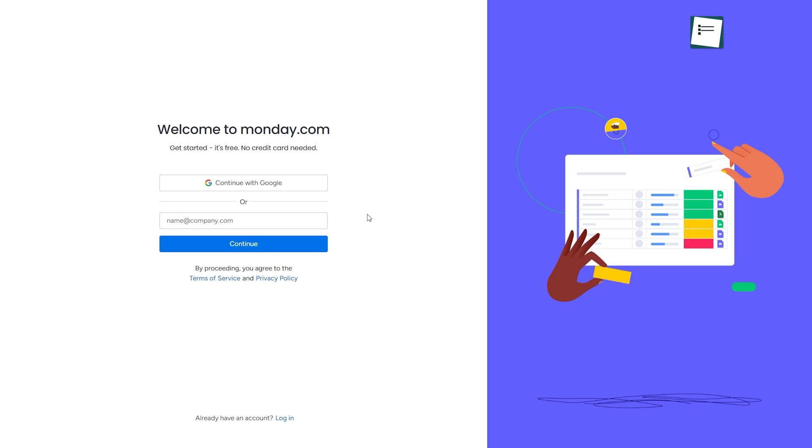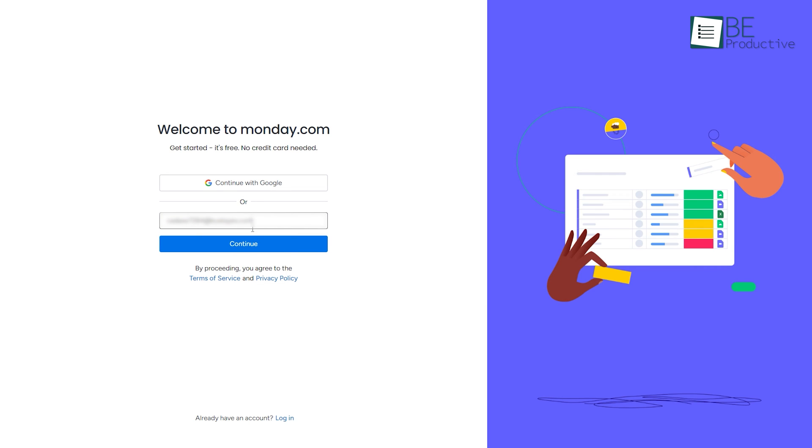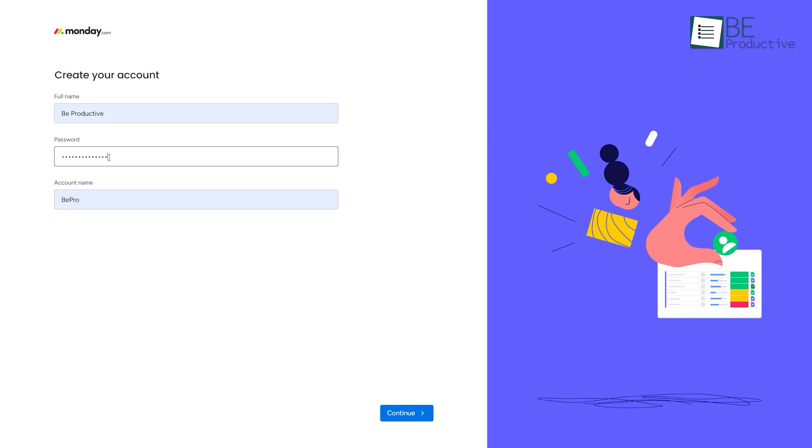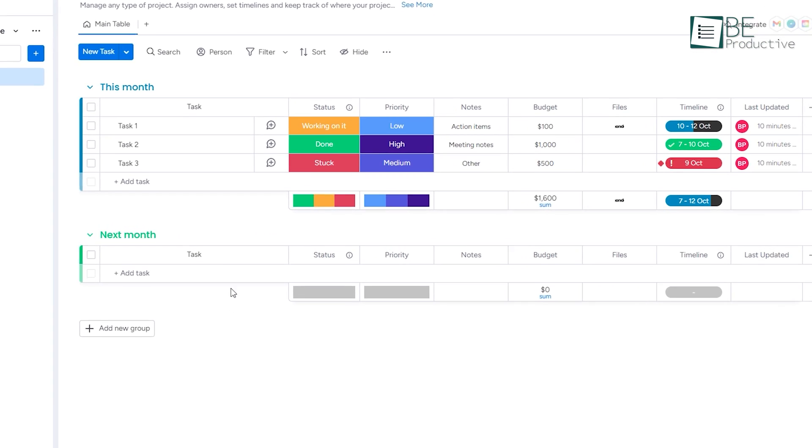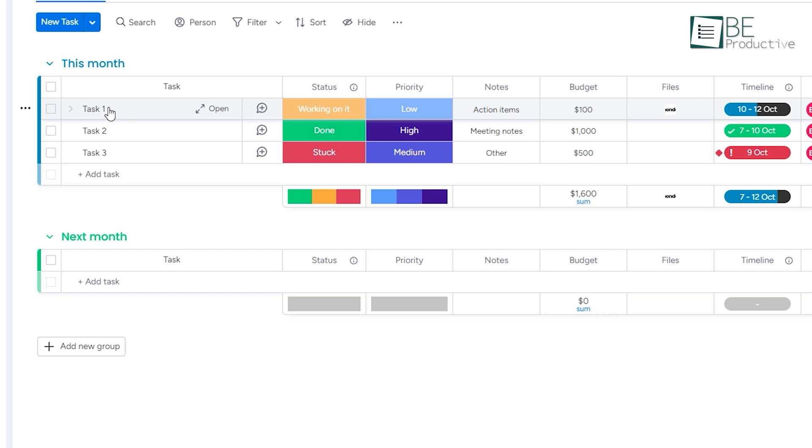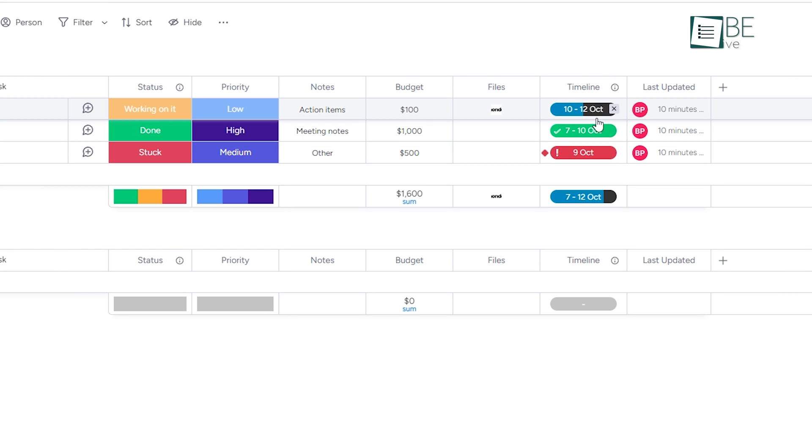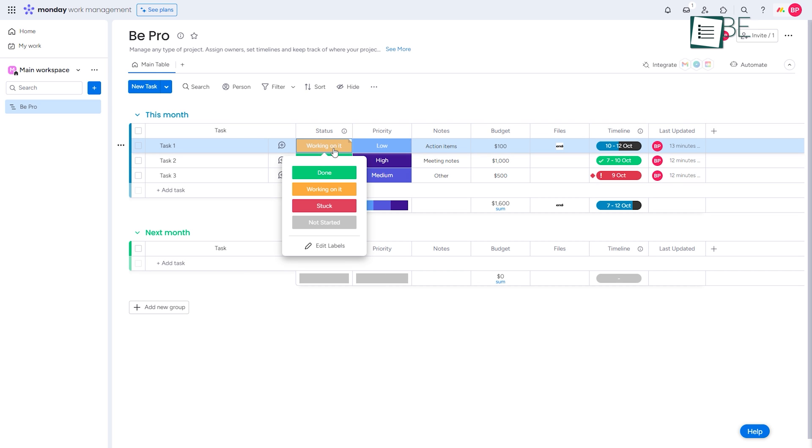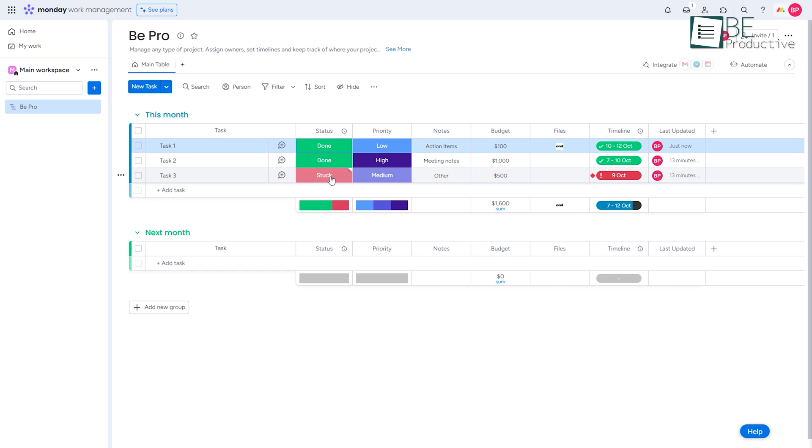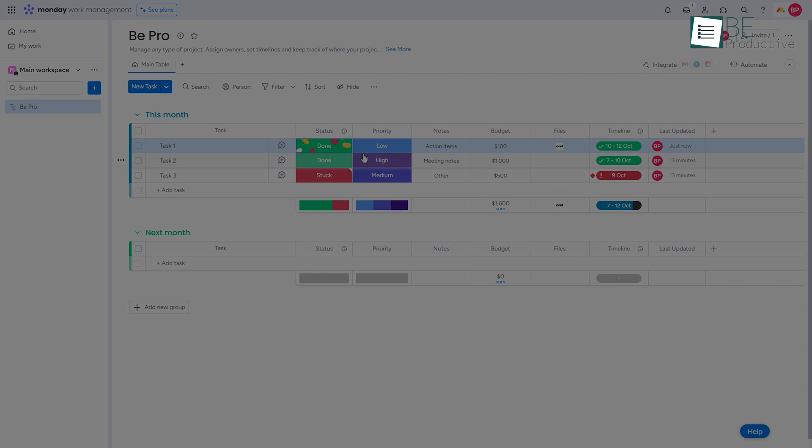Signing up for Monday is effortless. All we need to do is enter our email and set a password, and we're all set. Once the signup is done, we're directed to the dashboard, where we can find an overview of our tasks, due dates, and other important information. The best part is the platform features a sleek, minimalist dashboard that is easy to navigate, making it accessible to anyone.